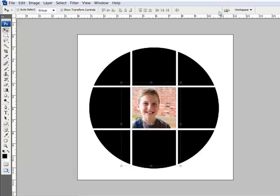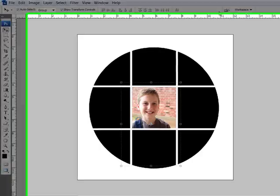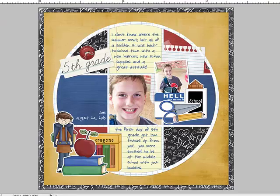Repeat the process to fill all of the selections of the circle, and then add embellishments, journaling, and a title to complete a page. Thank you so much for watching! Be sure to check back next week for the final video tip in our Shape Up series.